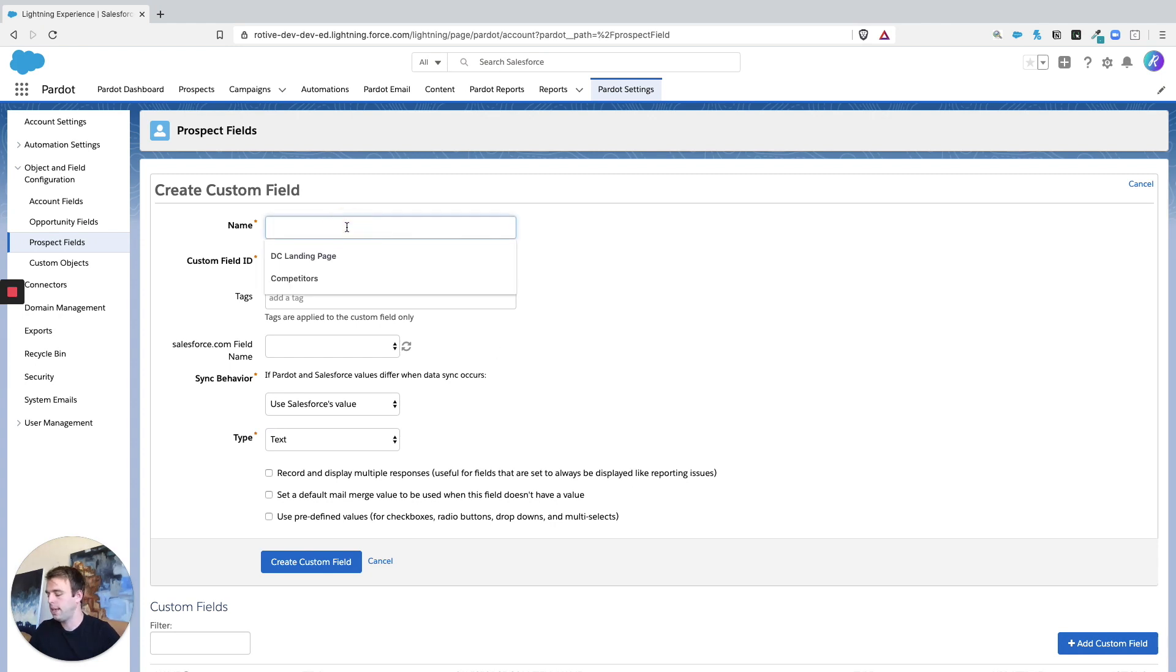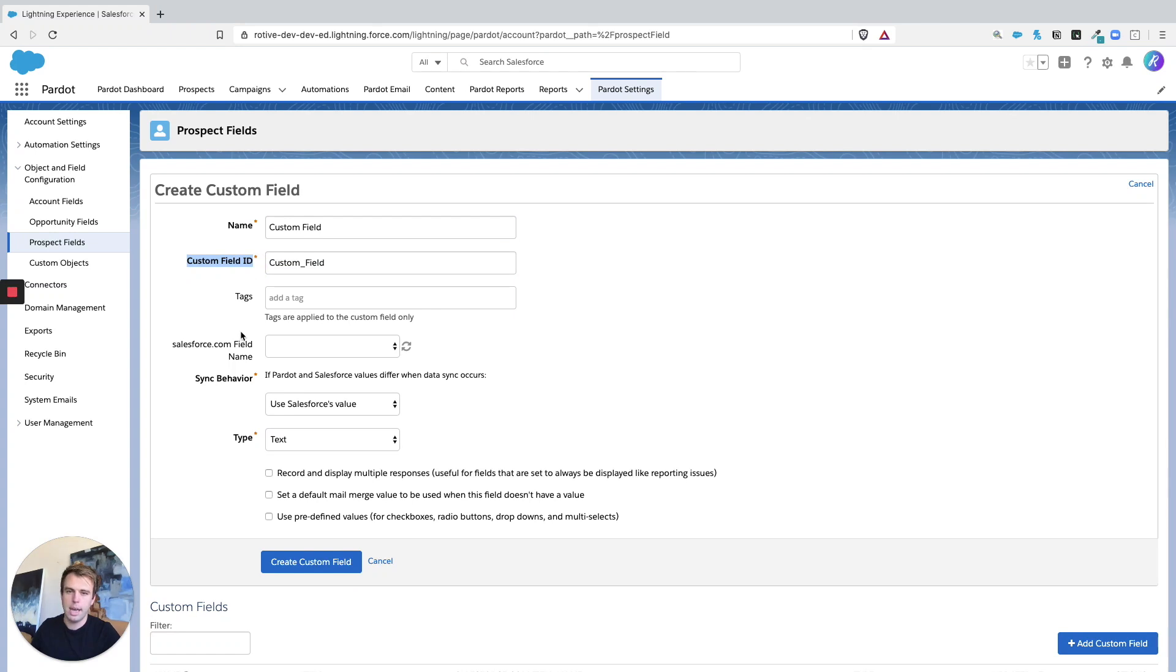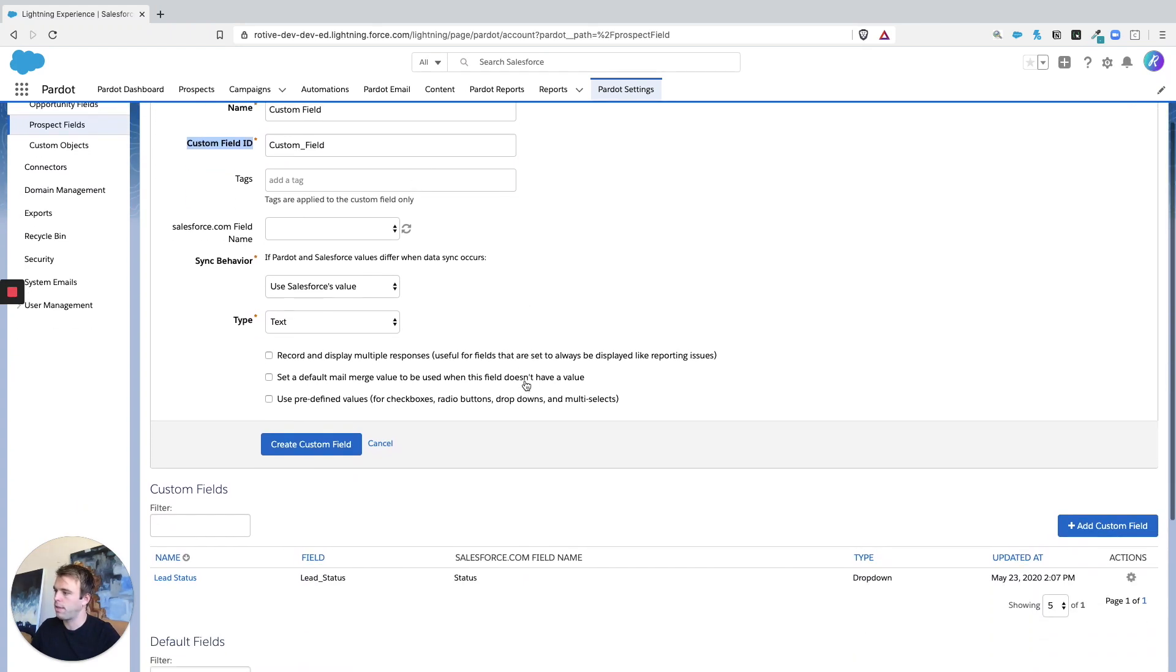Go ahead and let's give this a name, call it custom field. You can just tab through that custom field ID, that's essentially the API name. Add a tag if you'd like that extra level of organization. And then you can set up the type down here.